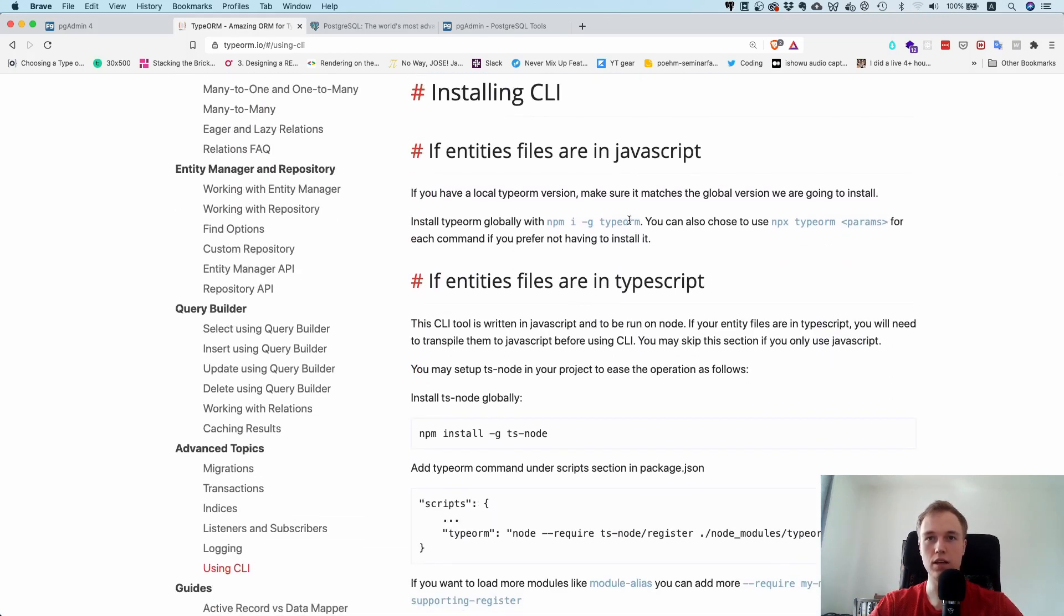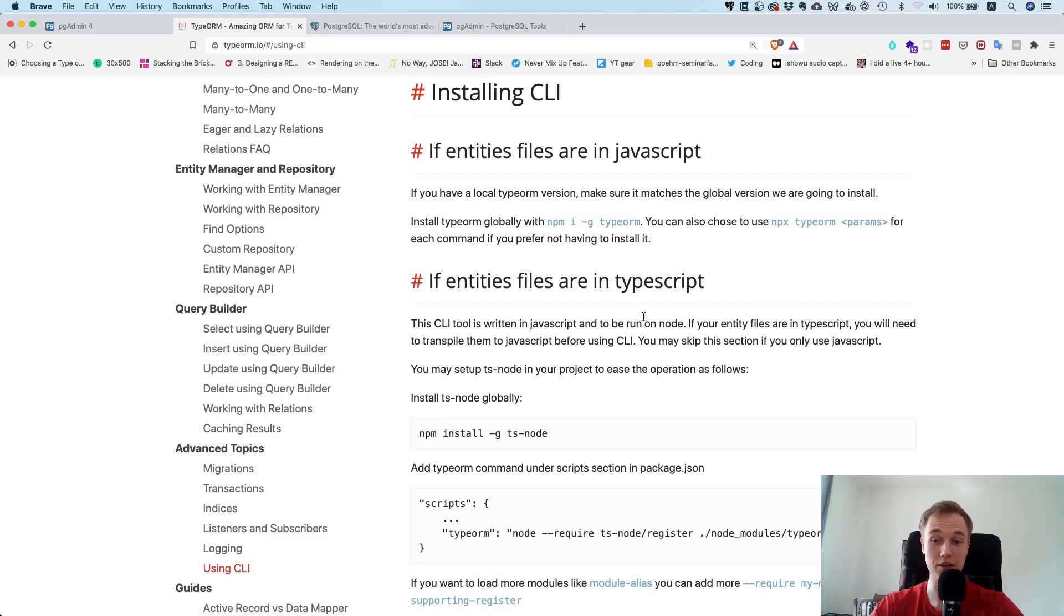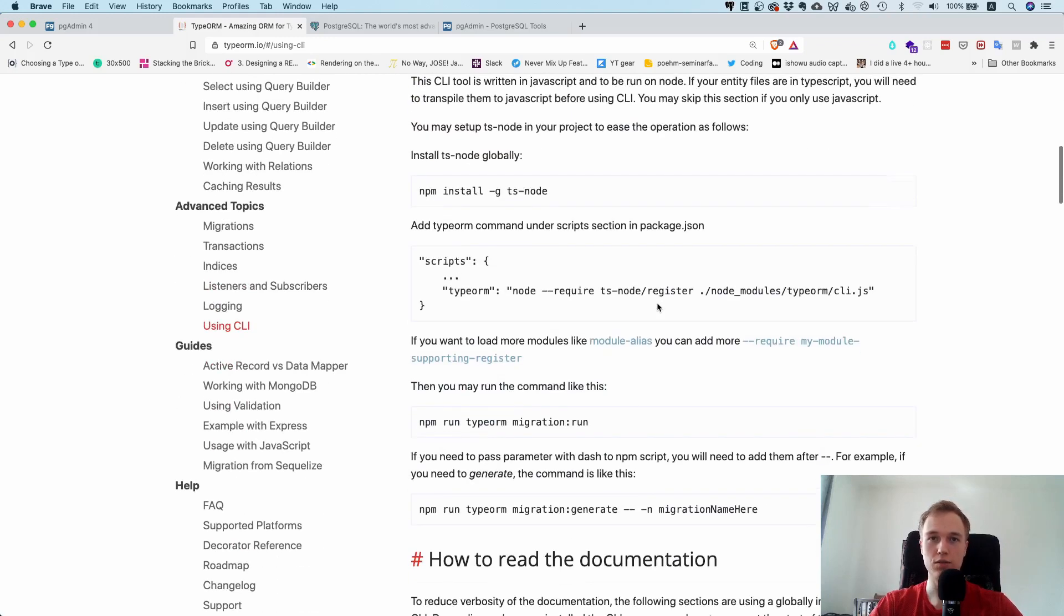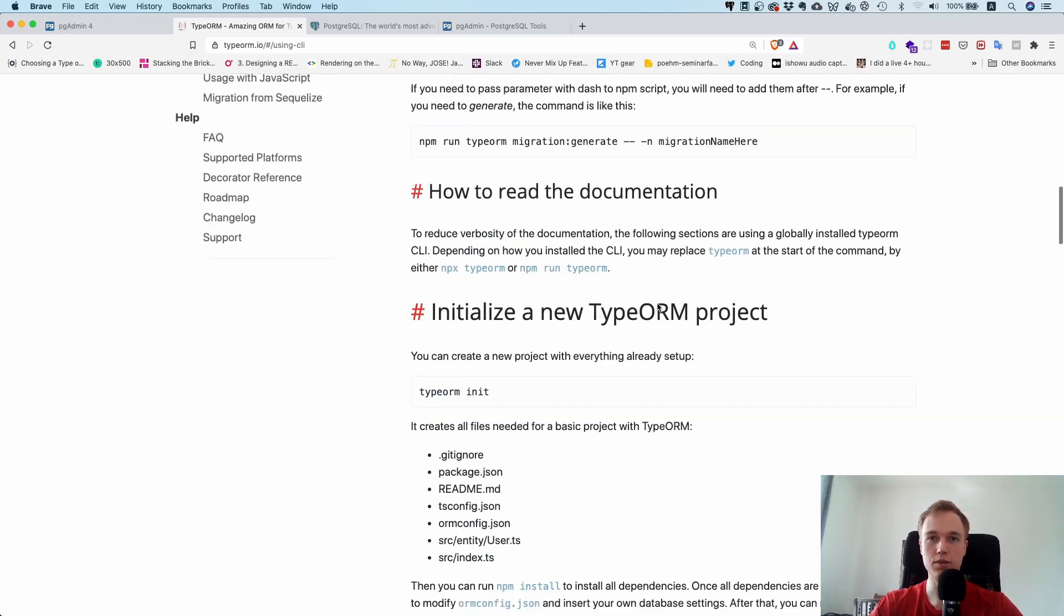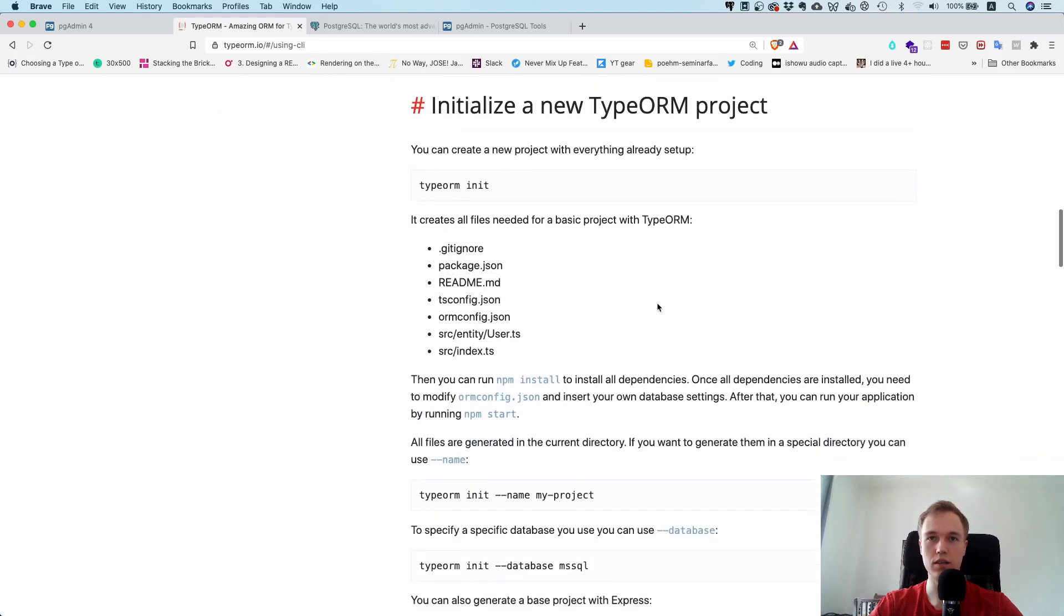If you scroll down here you can see there's a TypeORM CLI which you can install globally if you want, but you don't have to. It's also going to work without it. If you scroll down a little bit, you can see...